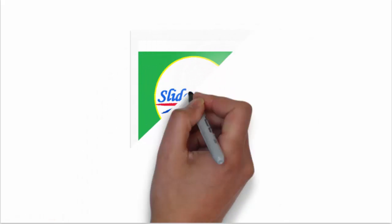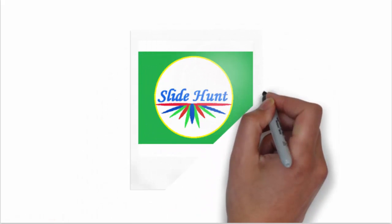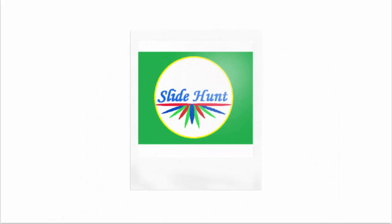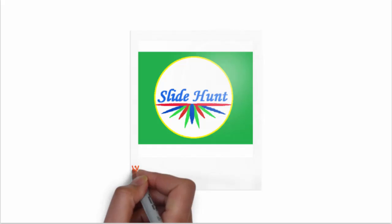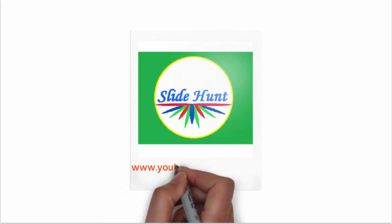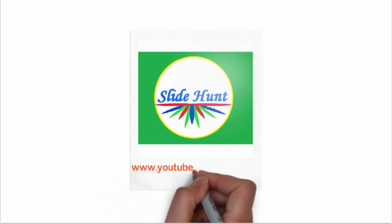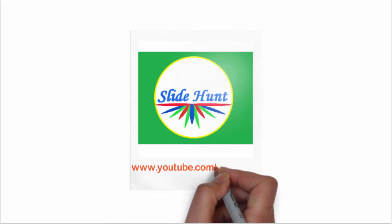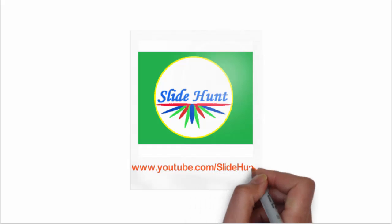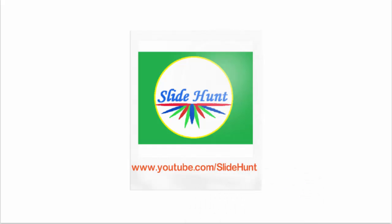Hey guys, welcome back to Slide Hunt with a video tutorial on C programming. To visit my channel type www.youtube.com/slidehunt. Today in this lesson we'll learn about power function. Power function is used to calculate the power of a number. First we learn the syntax of power function and then we see how to use this function in our program.